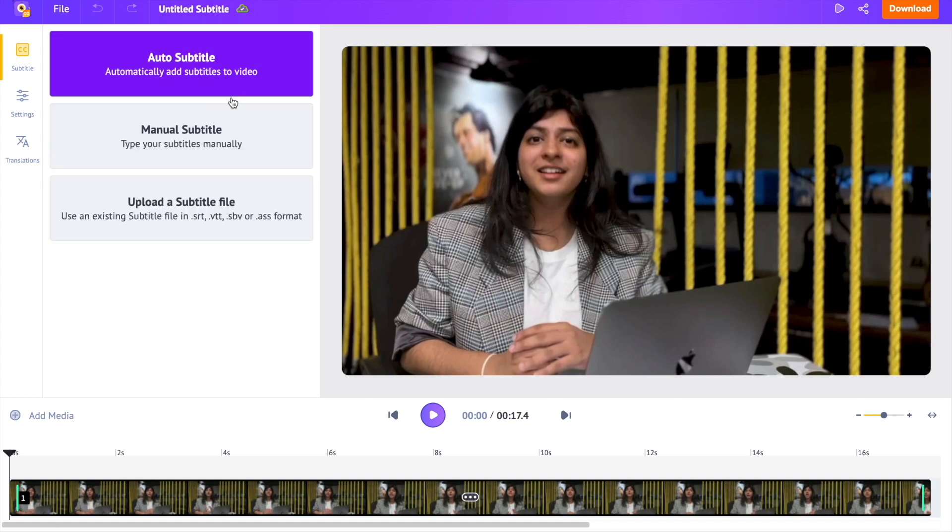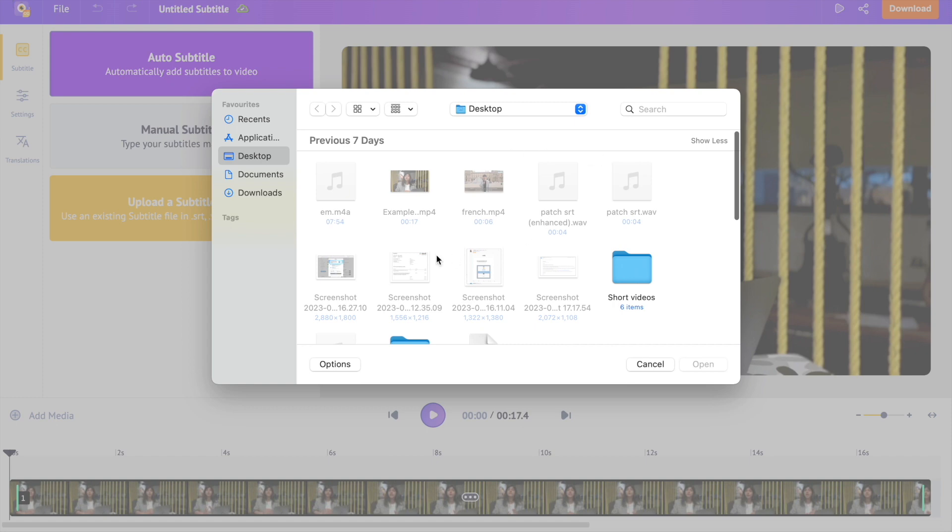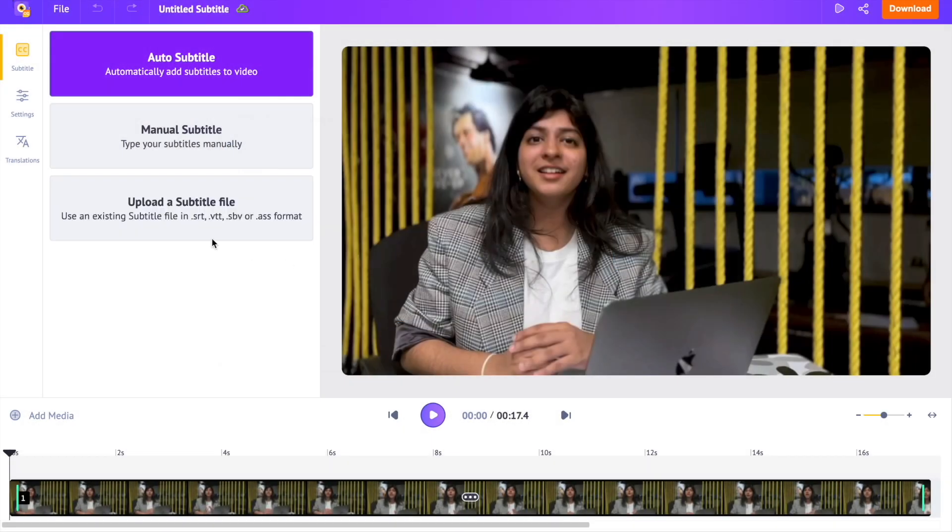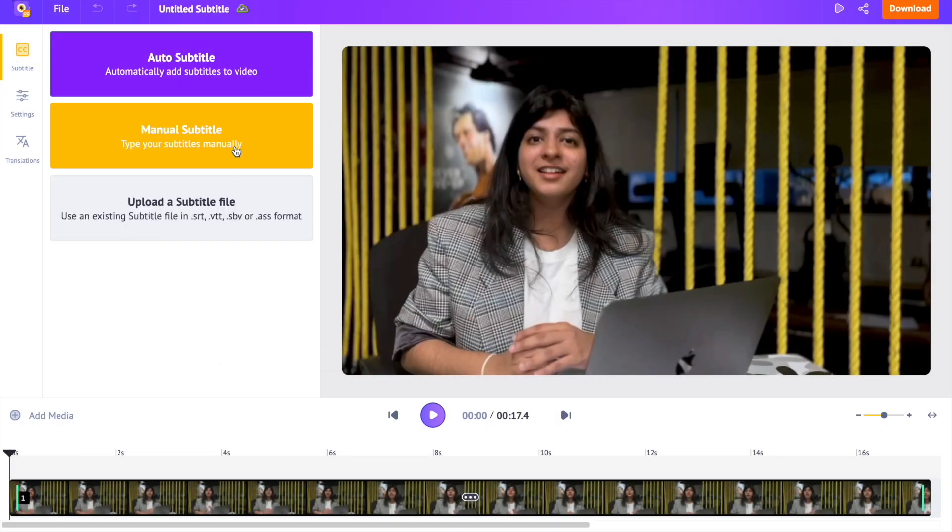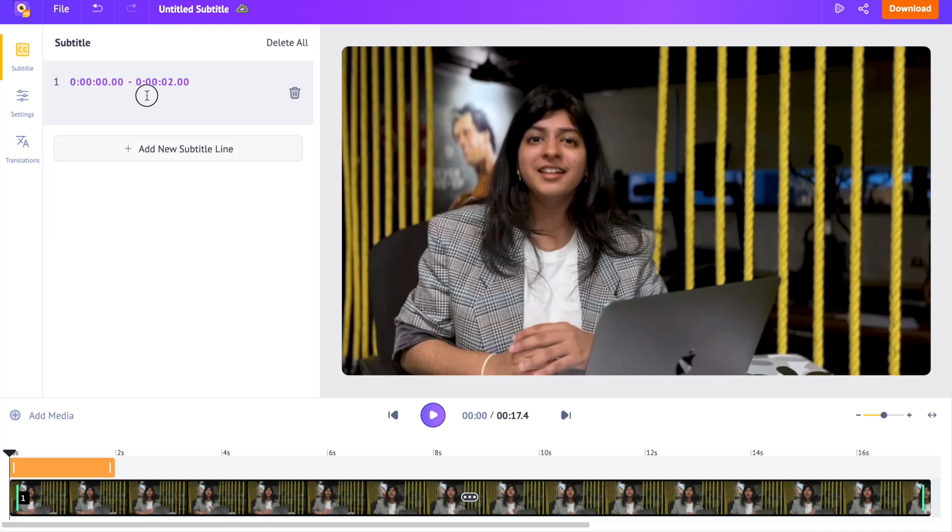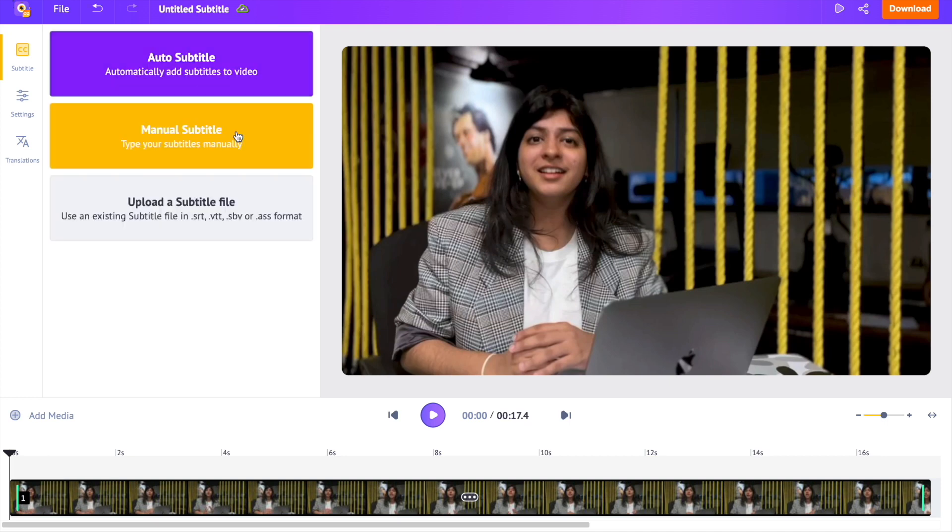If you have a subtitle file, you can upload and add it using the upload option over here. The next option allows you to manually type the subtitle to the video. We will be using the auto subtitle option over here.